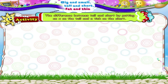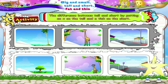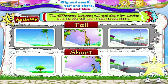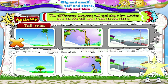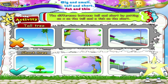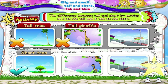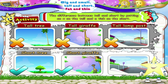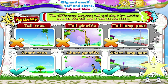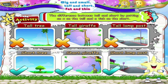Now let us spot the difference between tall and short by putting an X on the tall and a tick on the short. Tall tree. Short tree. Tall giraffe. Short giraffe. Tall lamppost. Short lamppost. That was fast, Tari!